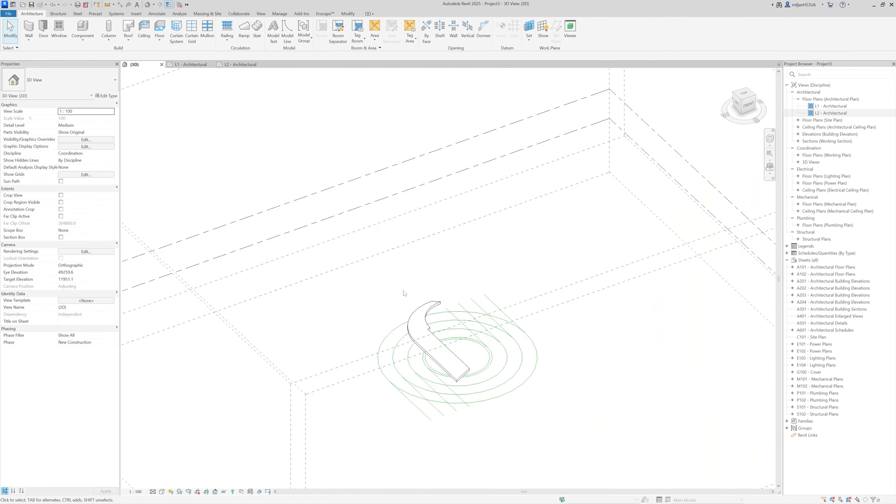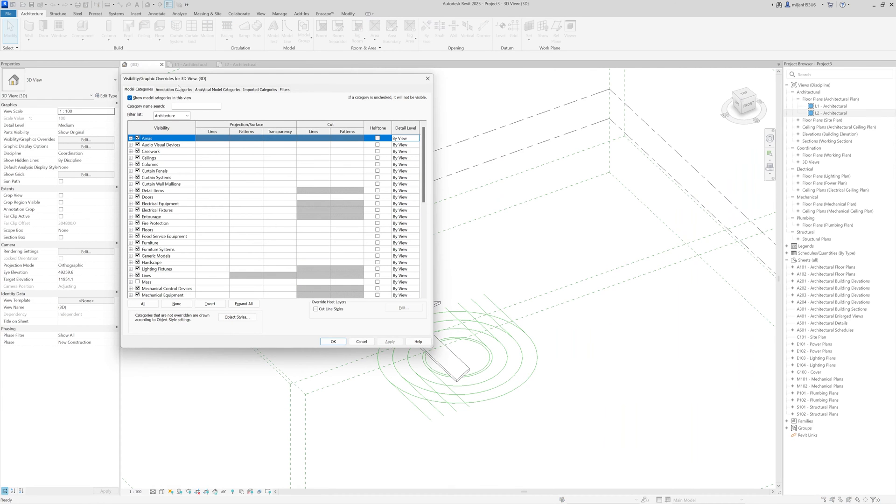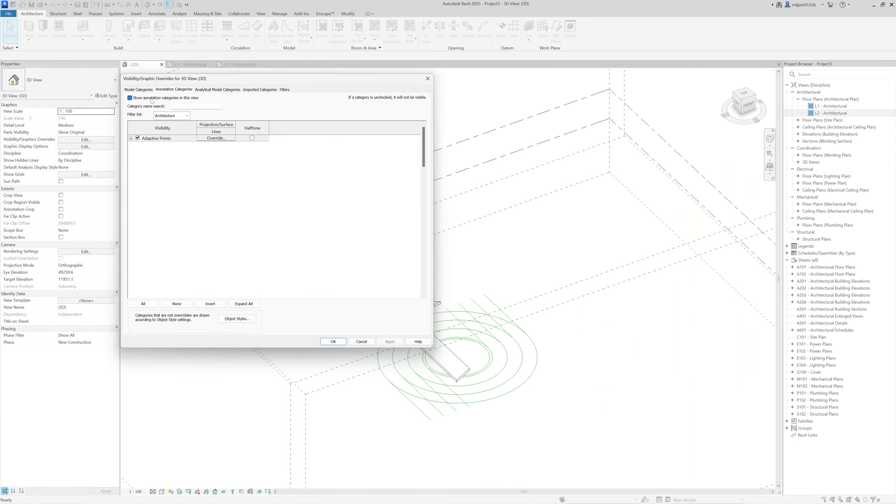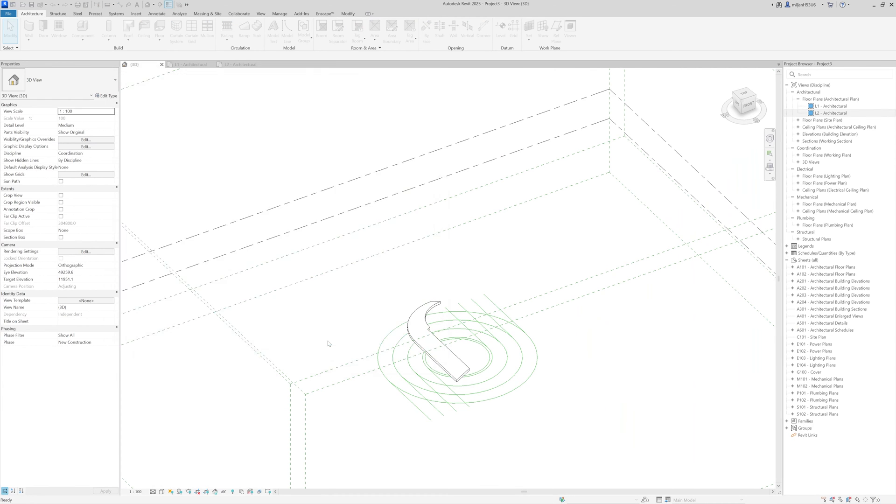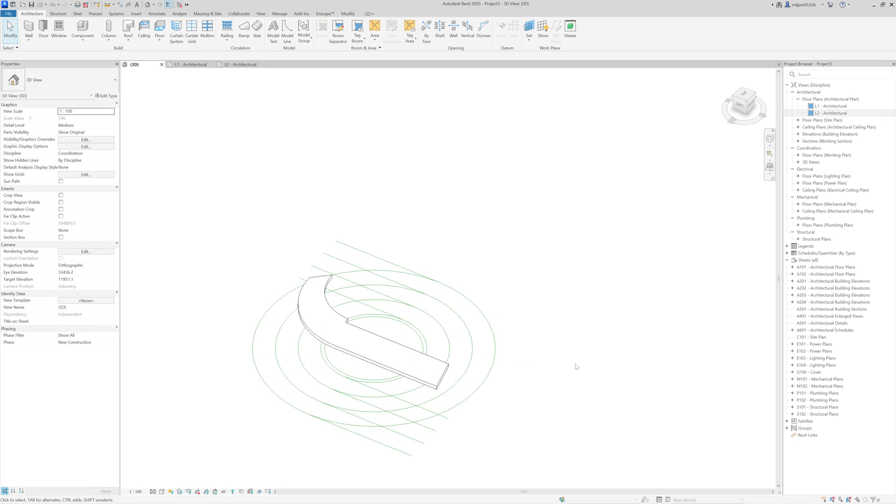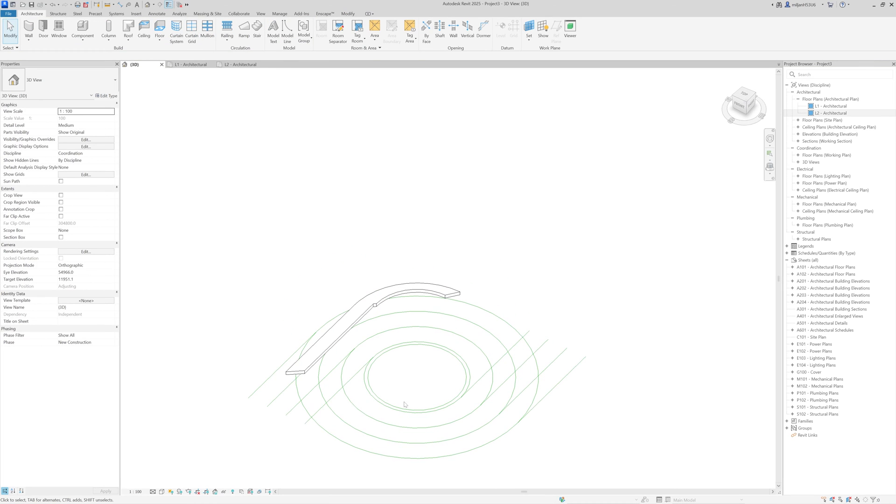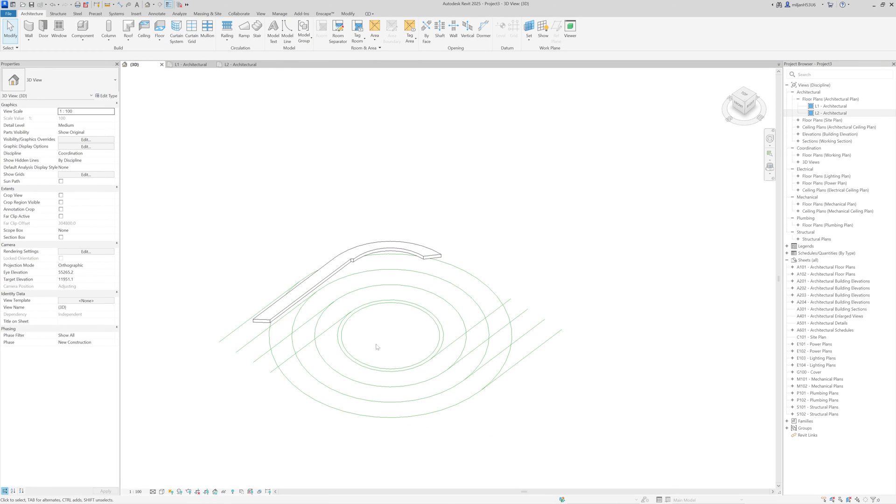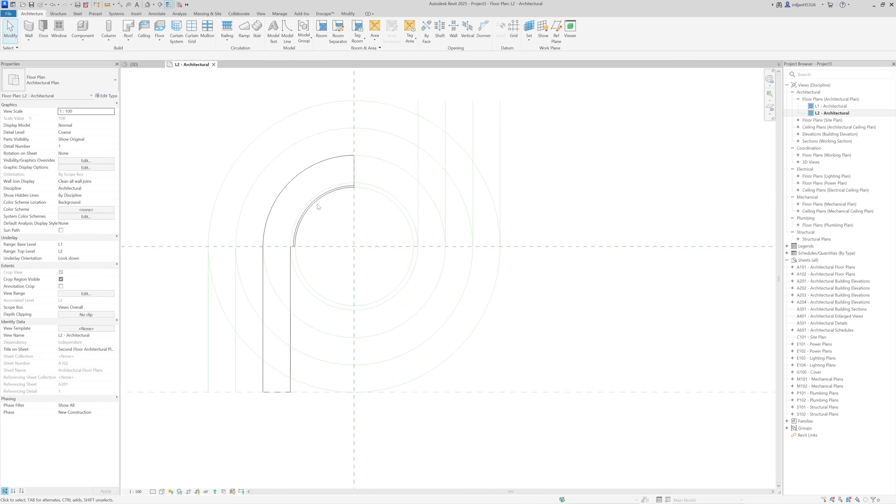So in 3D, you see how it looks like. And I will just turn off annotation categories, I don't need them in this case. So we have a better overview of what we're doing. And we also don't need this level one.